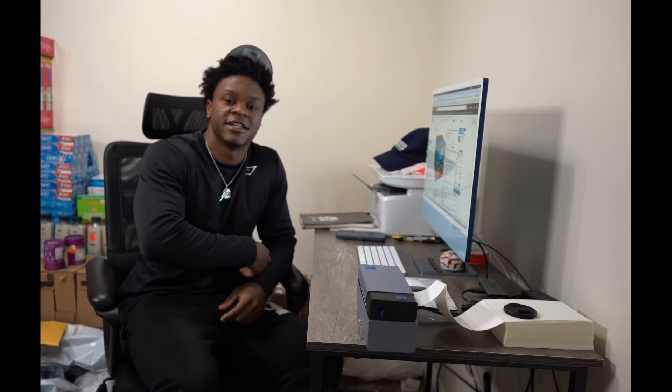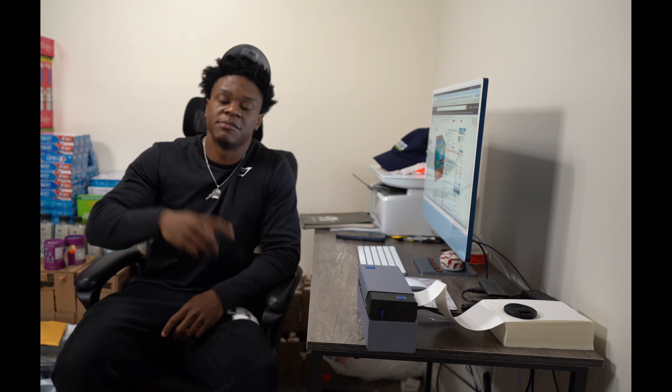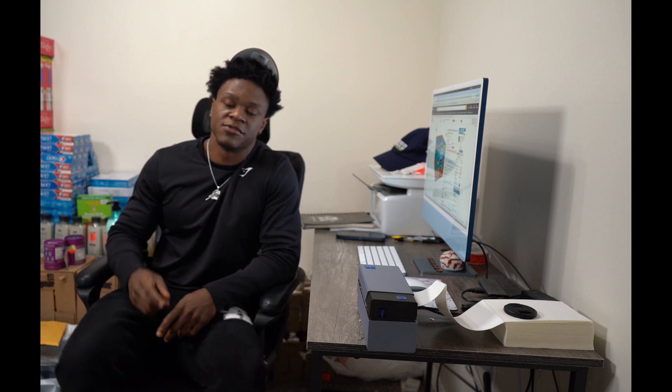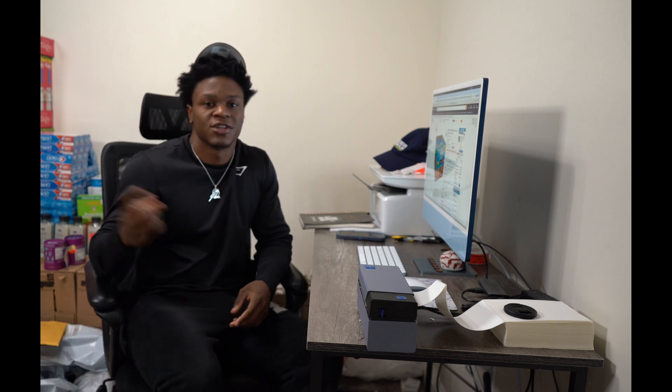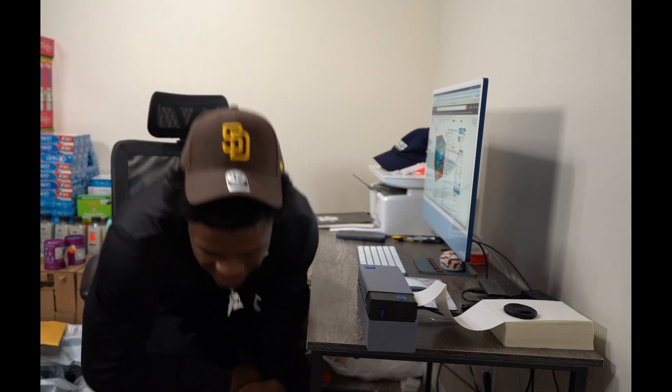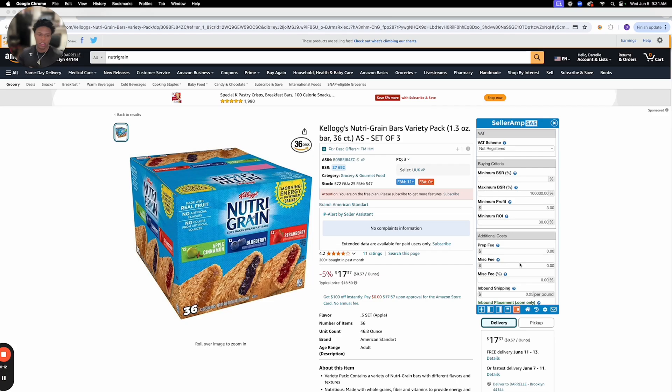What's up y'all, it's the real here. In today's video I'll be showing y'all how to use Seller Amp, so let's get into it. The first thing you want to do is go to your Seller Amp settings.